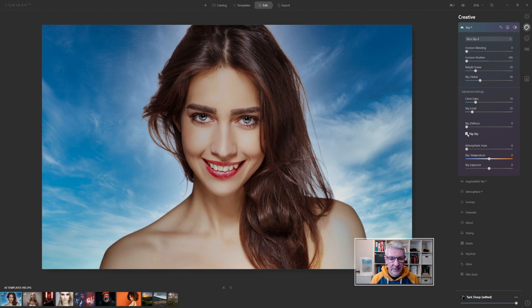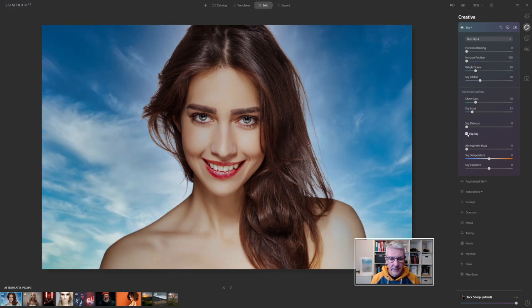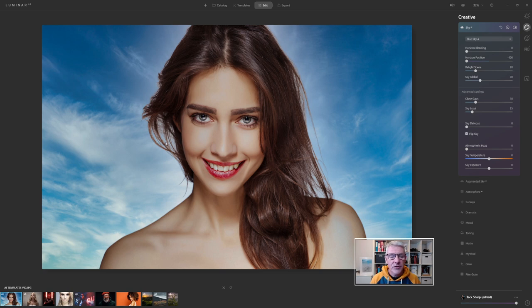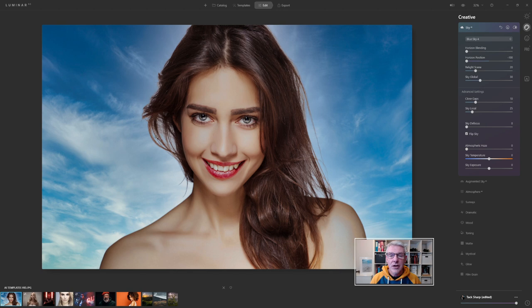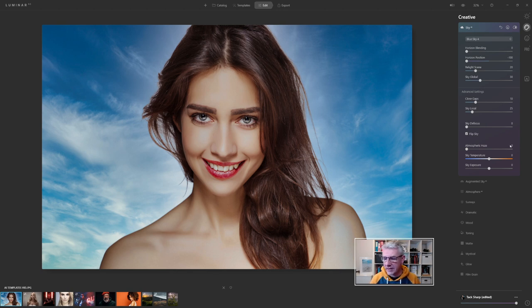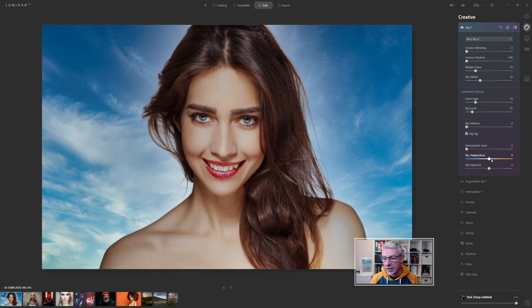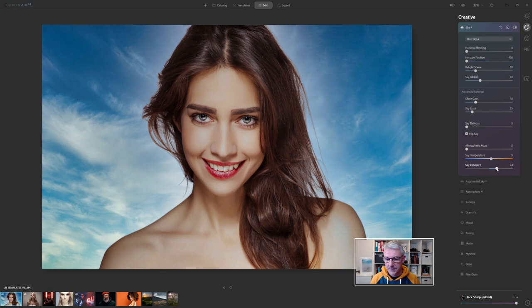I'm also going to flip the sky with this image. If you're wondering why I flipped the sky, I noticed there's a slight haloing here, so I'm putting a lighter color behind it. The other thing I can do is warm the sky up slightly and push the sky exposure. Let's go for that for this image.